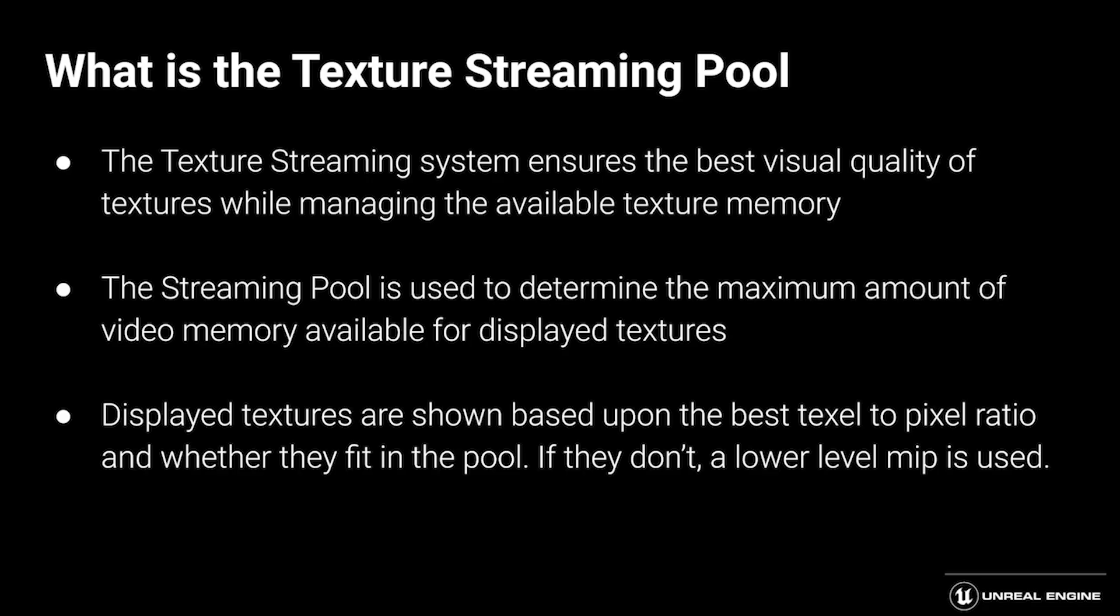The streaming pool is the maximum amount of video memory available to display streaming textures. The system basically ensures that you get the best visual quality of those textures while also managing the available texture memory on your video card for those displayed textures.